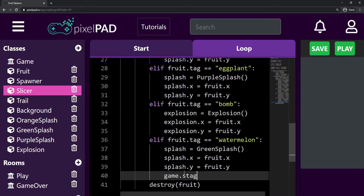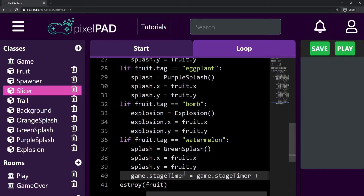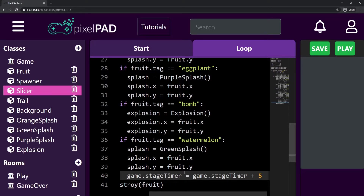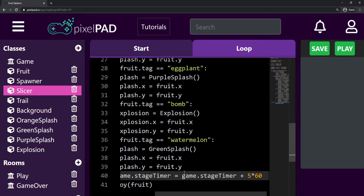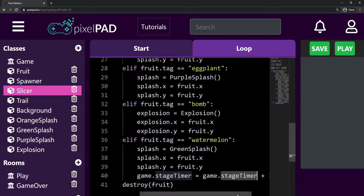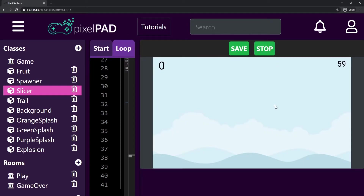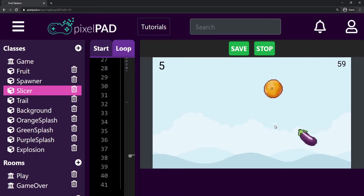So to increase our stage timer, I can say that game.stage_timer is going to be game.stage_timer plus a number. If I want to increase five seconds, I cannot just say five — it has to be five times 60, which equals 300. So if I slice a watermelon, I should get five more seconds on my stage timer. Let's see if that's working. Watermelon — there we go, and now I have 62. That's great.